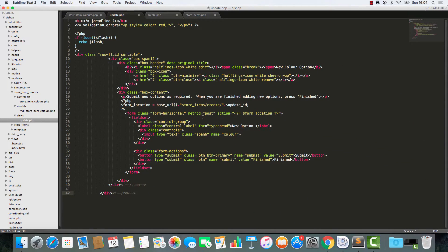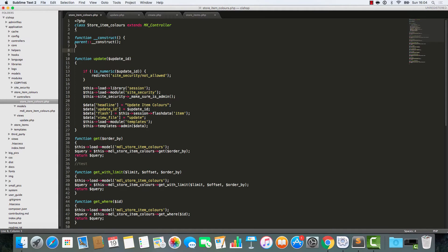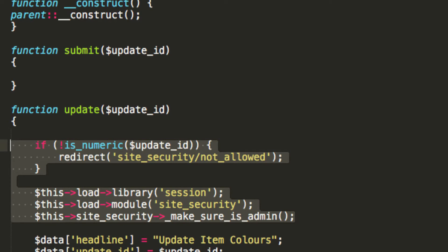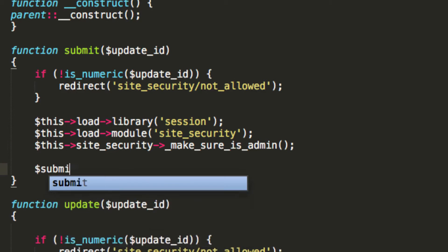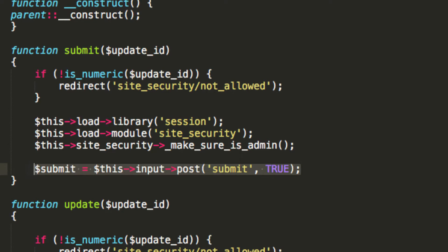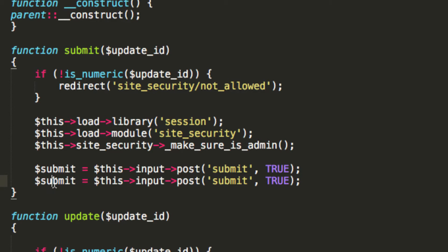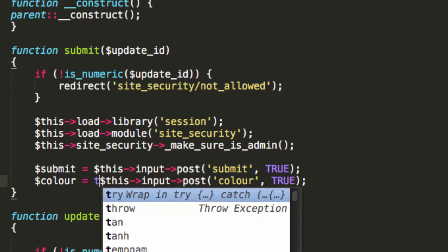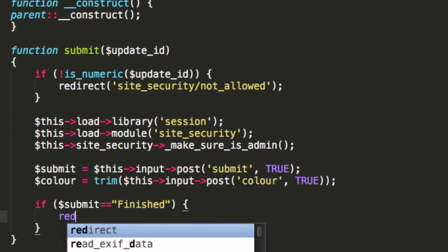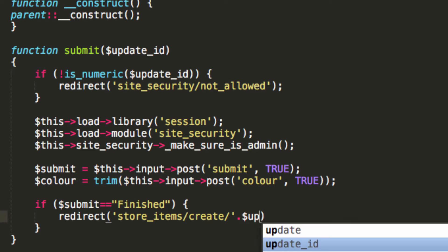What we need to do now is change the form location. The form location is going to be store item colours forward slash submit. Now it's just a case of building in the functionality for dealing with the submit. We're going to add in some security. We know that submit equals this input post submit true, and we also know that we've got this field called colour that has been submitted. I'm going to trim colour. And I'm going to say that if submit is equivalent to finished, then redirect to store items, create, update ID.